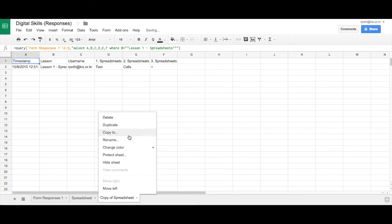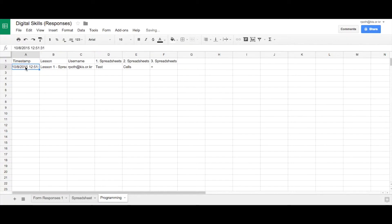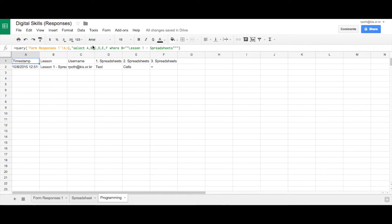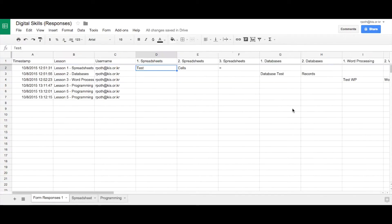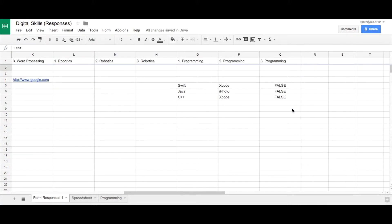Let's rename that to programming. And now what we need to do is just change the query. So the query, we don't want D, E and F anymore. So we need to go back to our form responses spreadsheet and have a look.